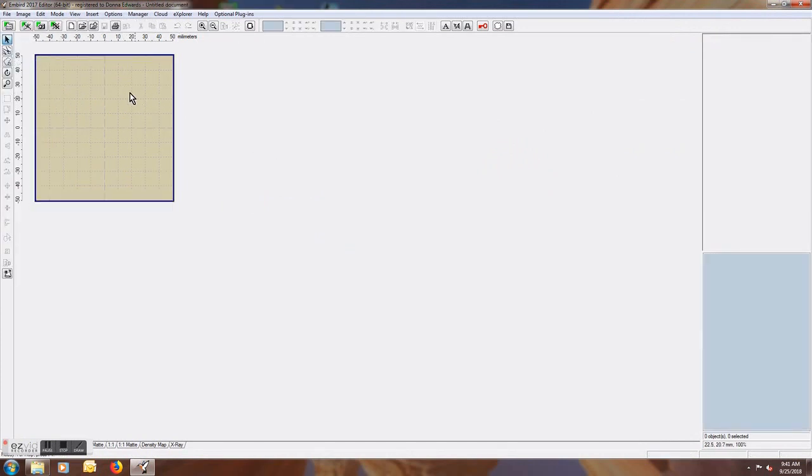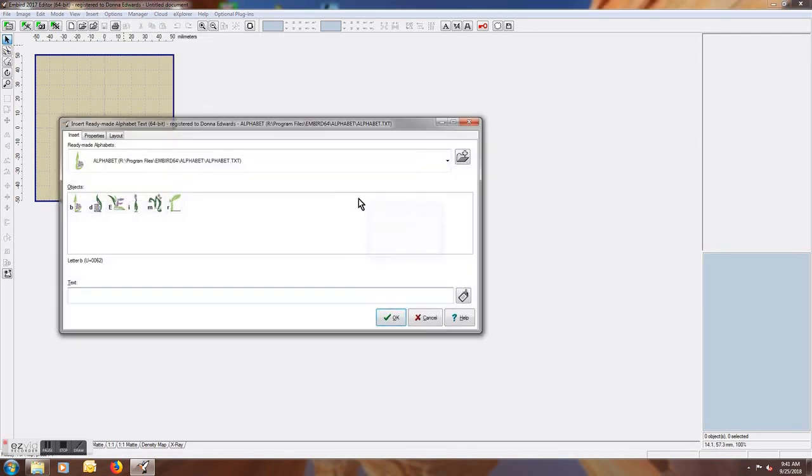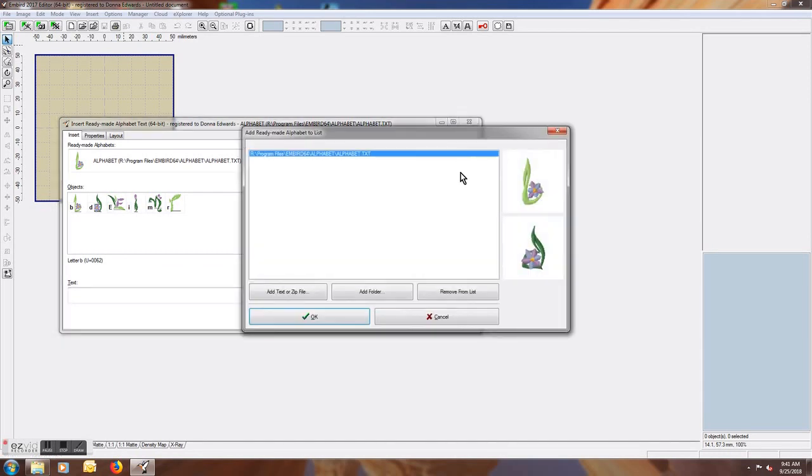You will first hit Insert and then click the Ready-Made Alphabet Text. It's going to bring up a window. You will hit this little file folder icon up here and say Add Folder.